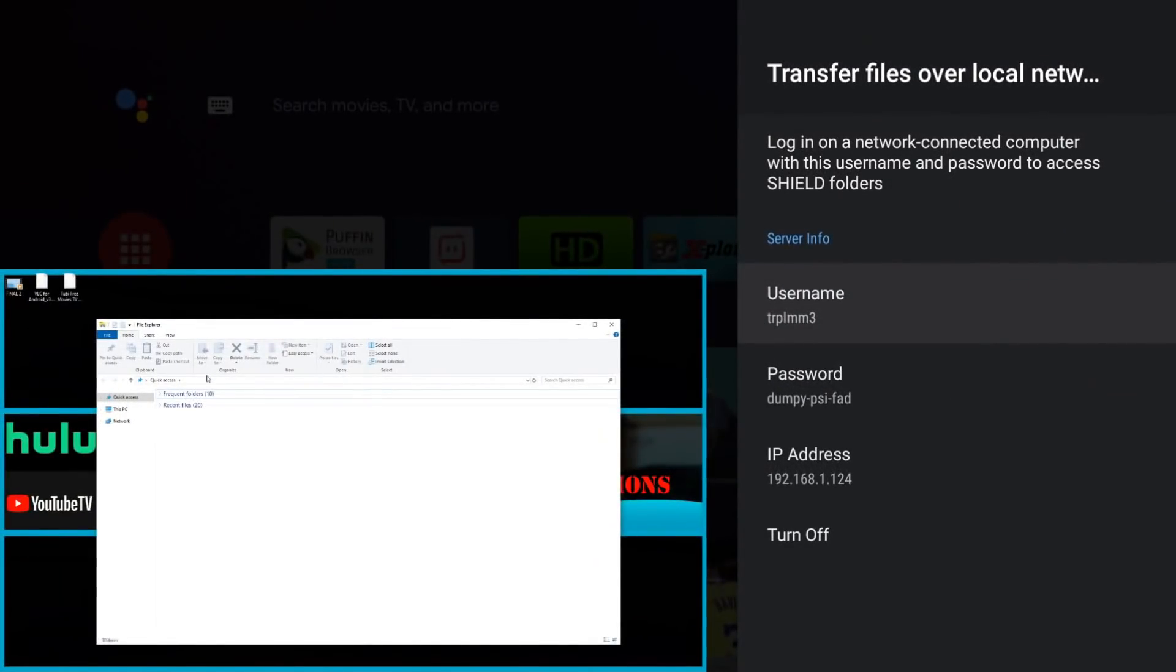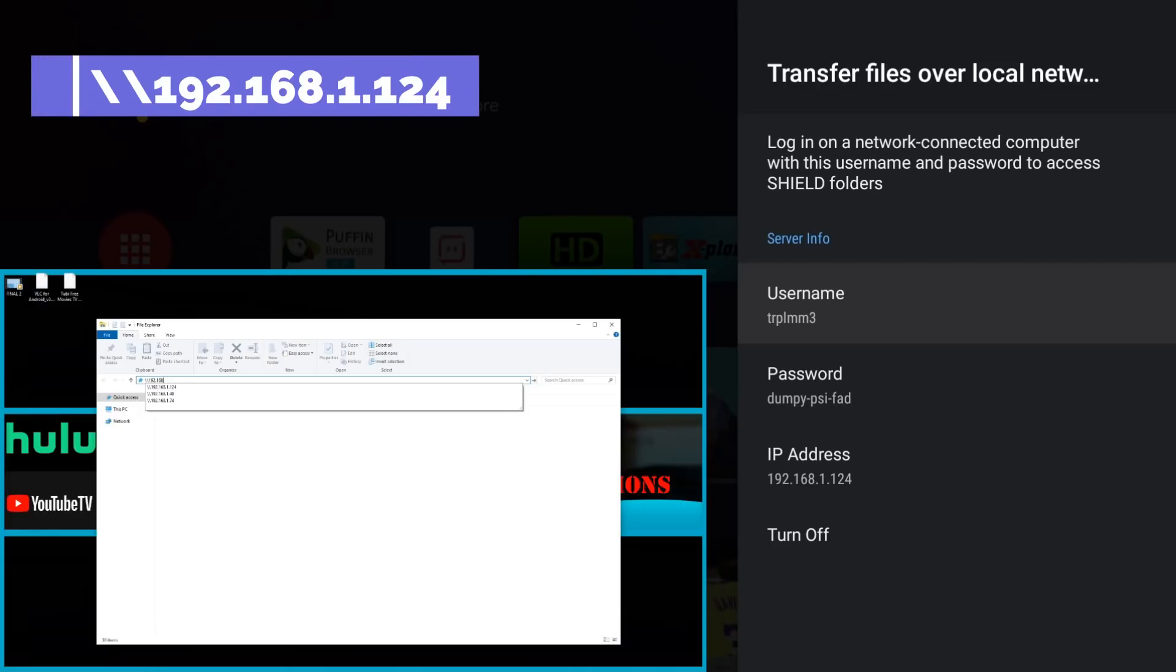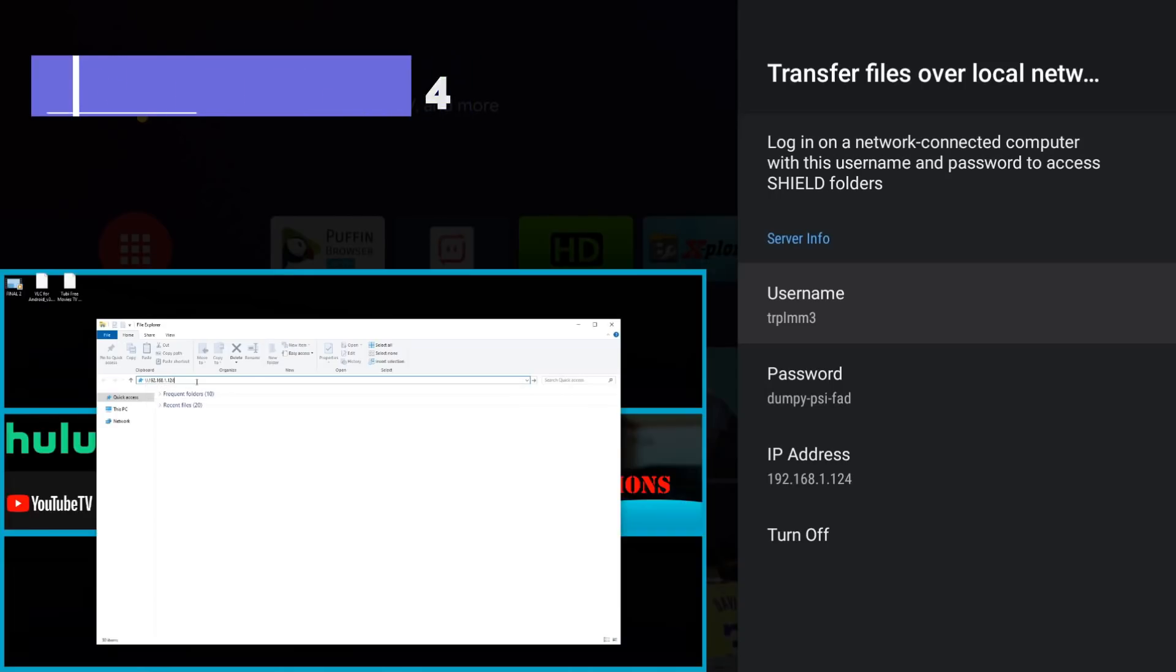Now that we're restarted, we're going to go ahead and open File Explorer. So in the top, we're going to put in the IP address of our Nvidia Shield. But type it just as you see it here. So it's going to be backslash backslash 192.168.1.124.